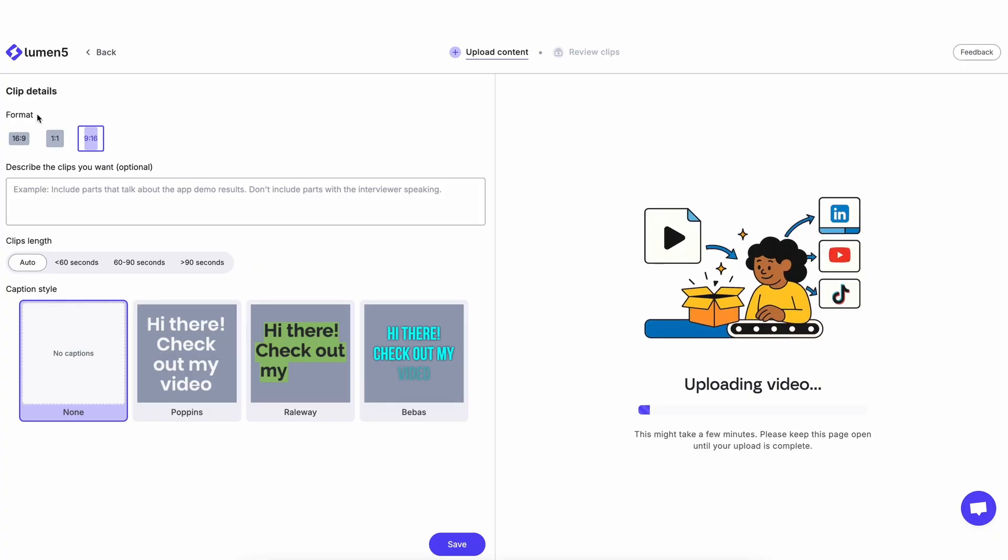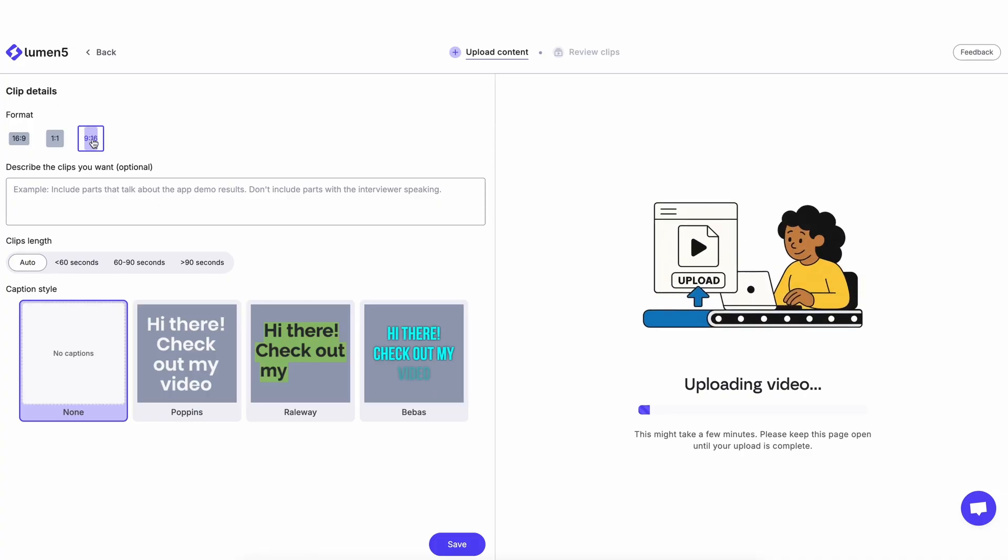First, you can tell it what sort of format you want your clips to be made in. I'm going to leave it at 9x16.